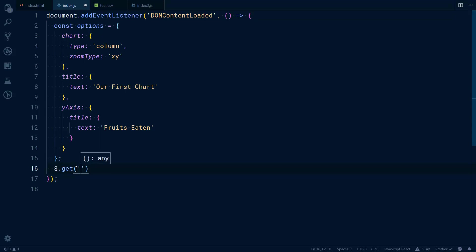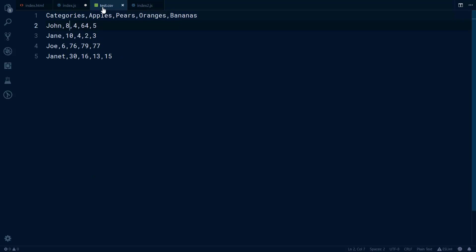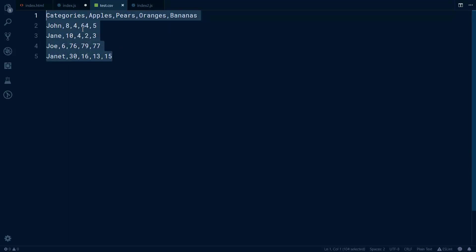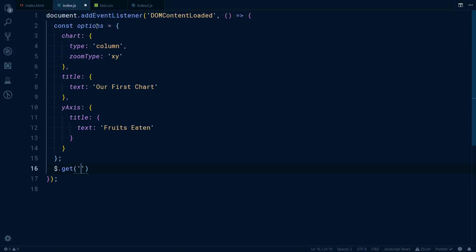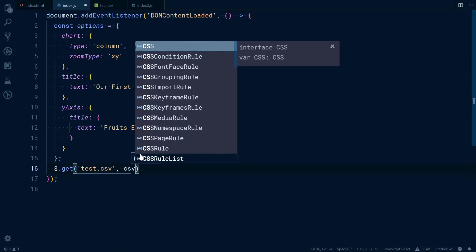First, the jQuery way: we'll write $.get and I have here in this folder test.csv. This example comes from the documentation because I don't have a great imagination, so I just use whatever they have in the documentation to show you the concept. We get the test.csv file and then we pass a callback that's an arrow function.